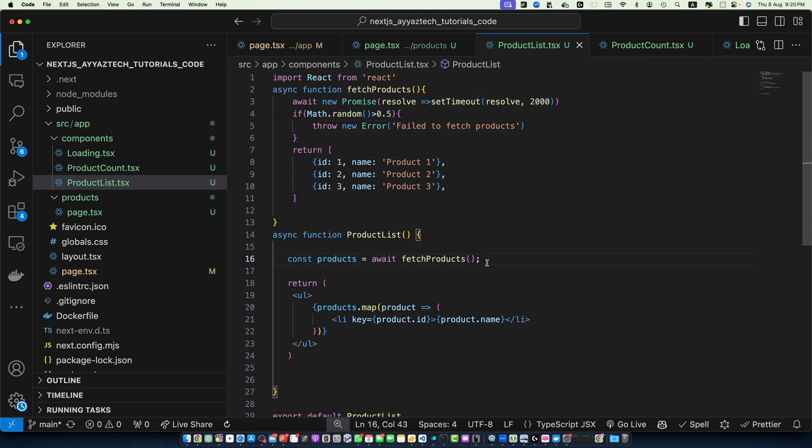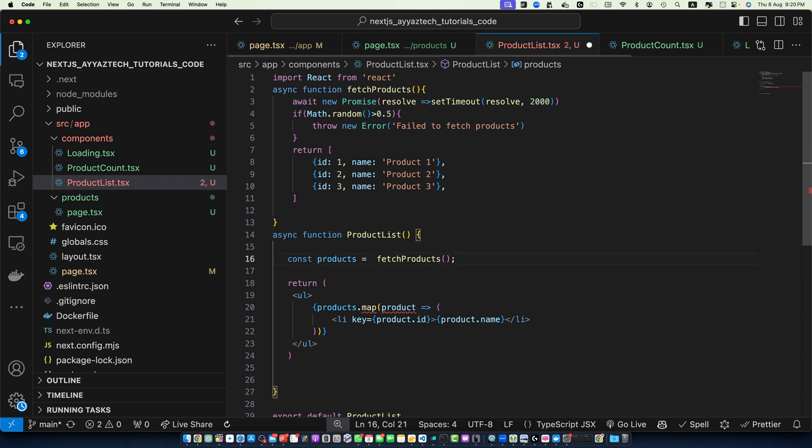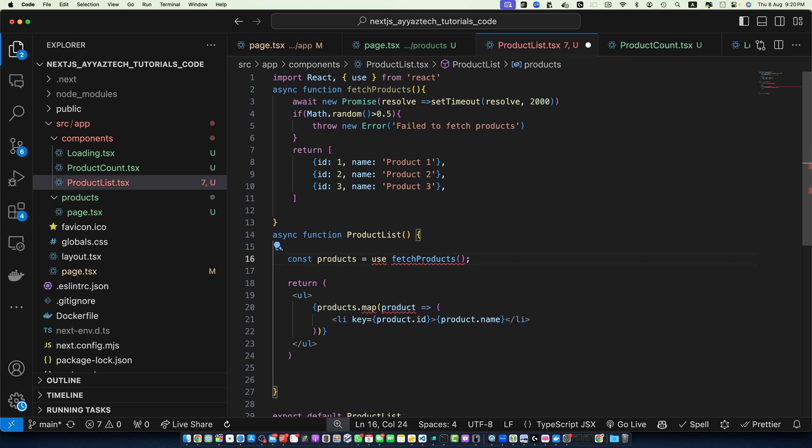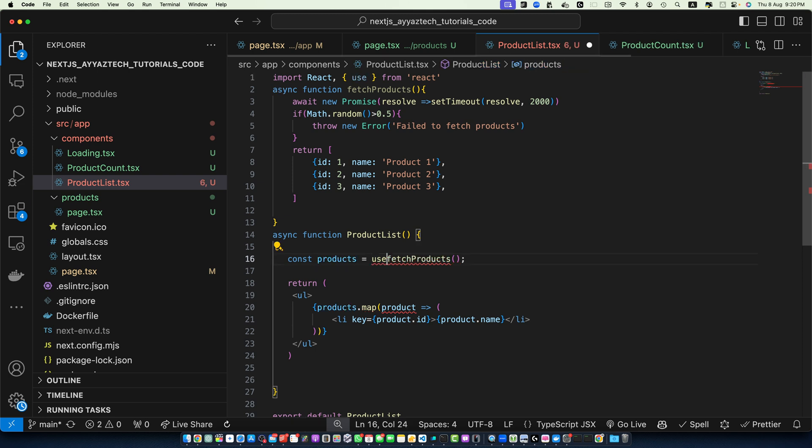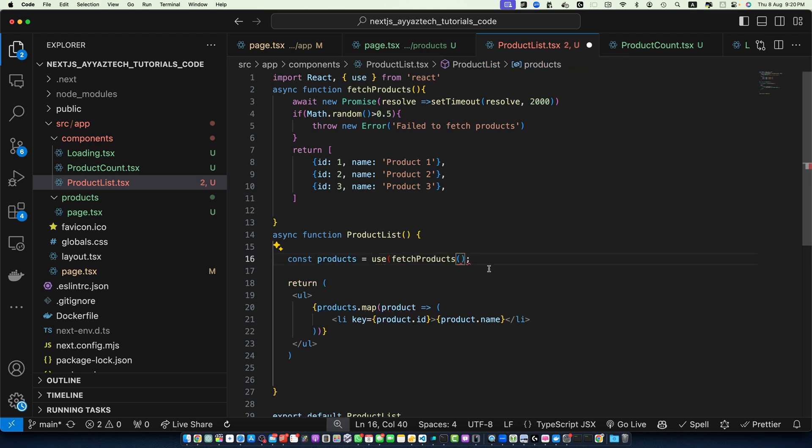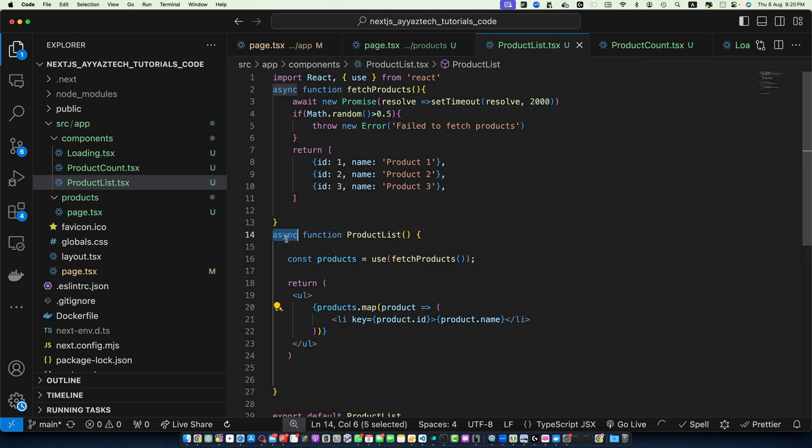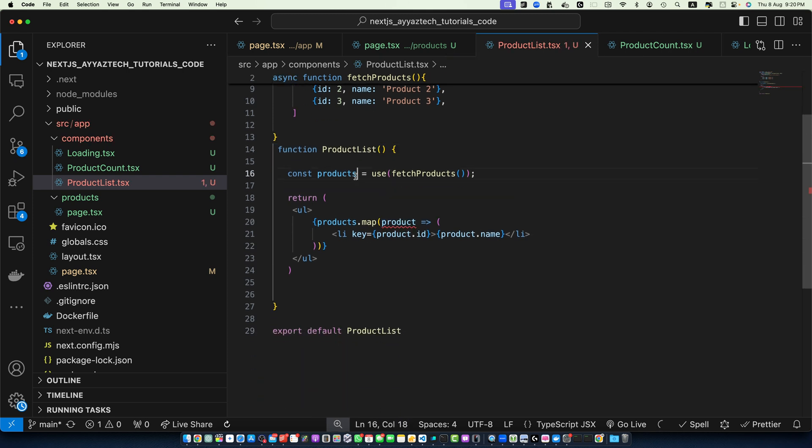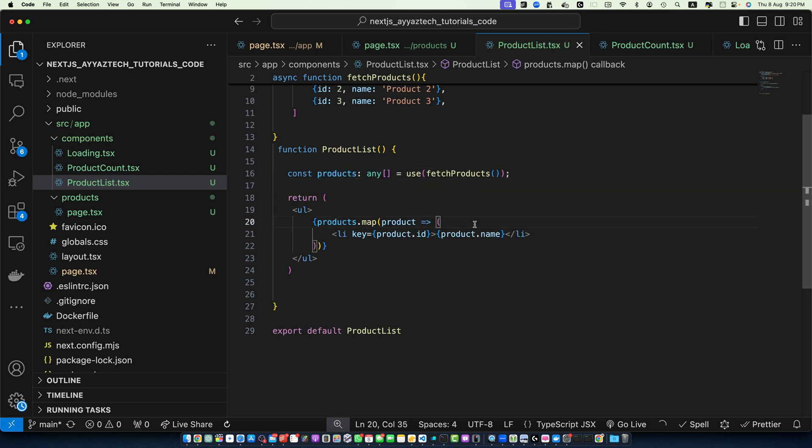Now, here I will wrap this in the use function from React. Make sure to import use from React in this way and now let's pass the fetchProducts into that function and this time we don't need async here now because we are not using await and here I'm going to add any. Everything else would stay same.